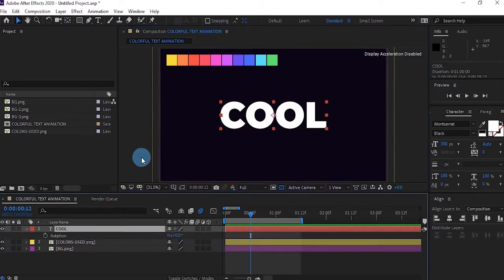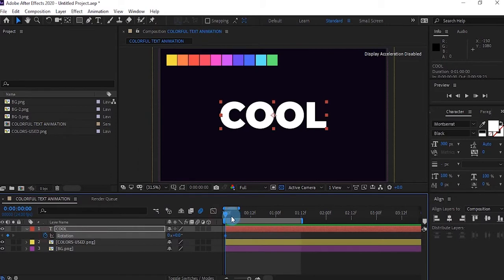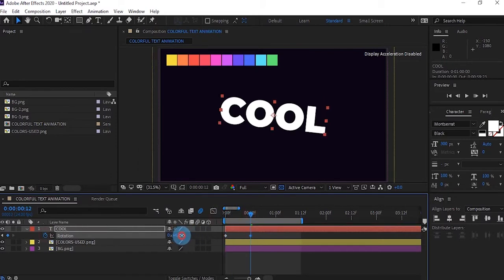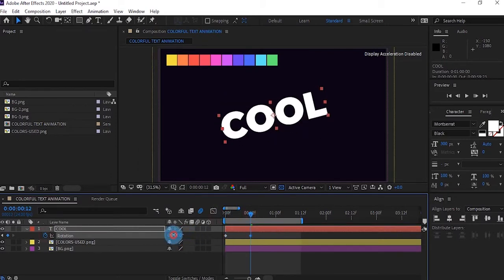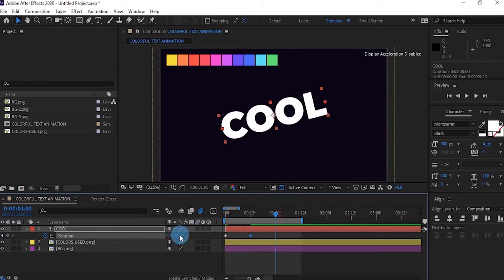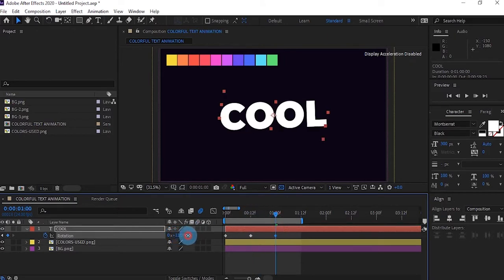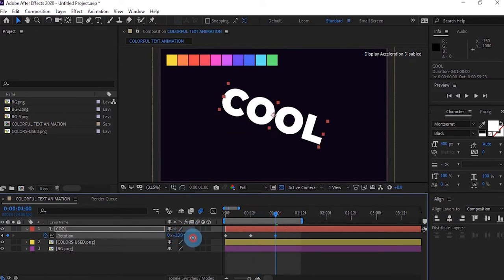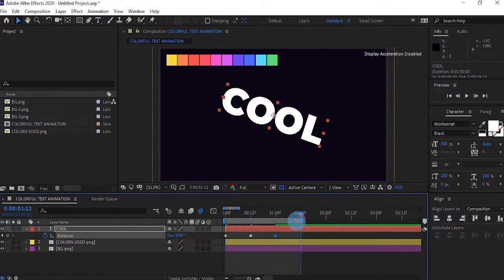Select your text and press R for rotation. Create a keyframe at the start point, go half a second and rotate your text this way, take it forward again and rotate it in the opposite direction, then go to the end point and copy that first keyframe and paste it.